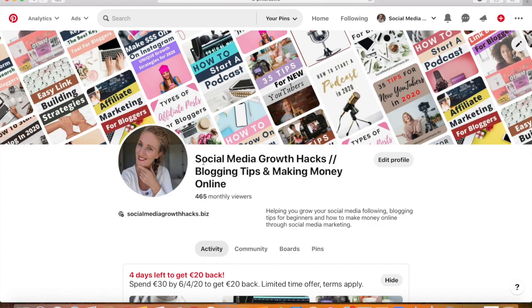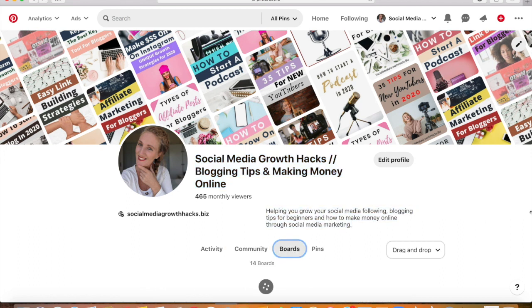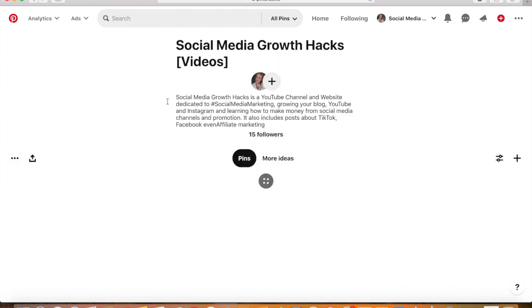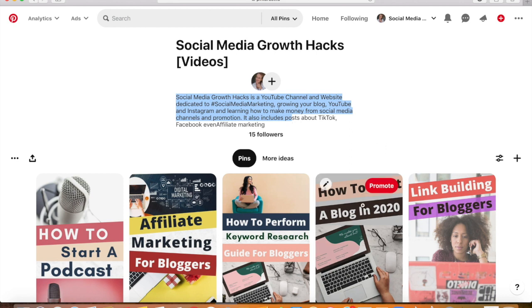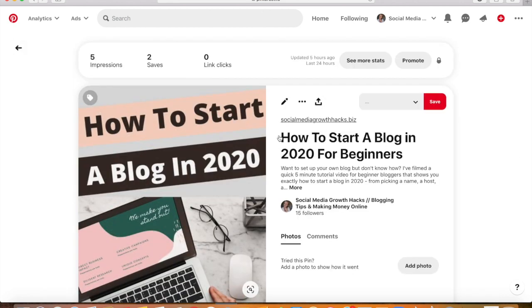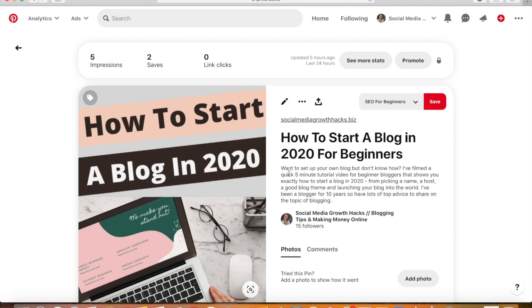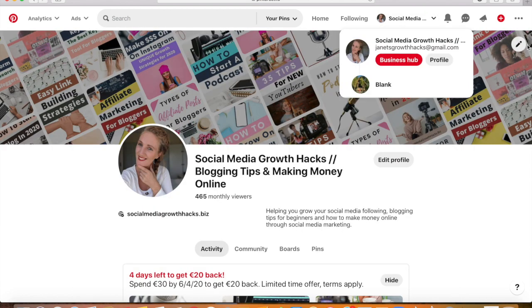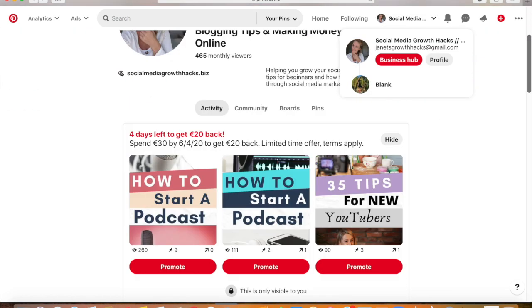That's pretty much it. Remember to SEO optimize the name of your profile, the description of your profile, all board names and board descriptions, and your individual pins — the pin name, pin description, and the imagery of each pin. I hope you enjoyed this tutorial and I'll be doing more Pinterest tutorials throughout the week.